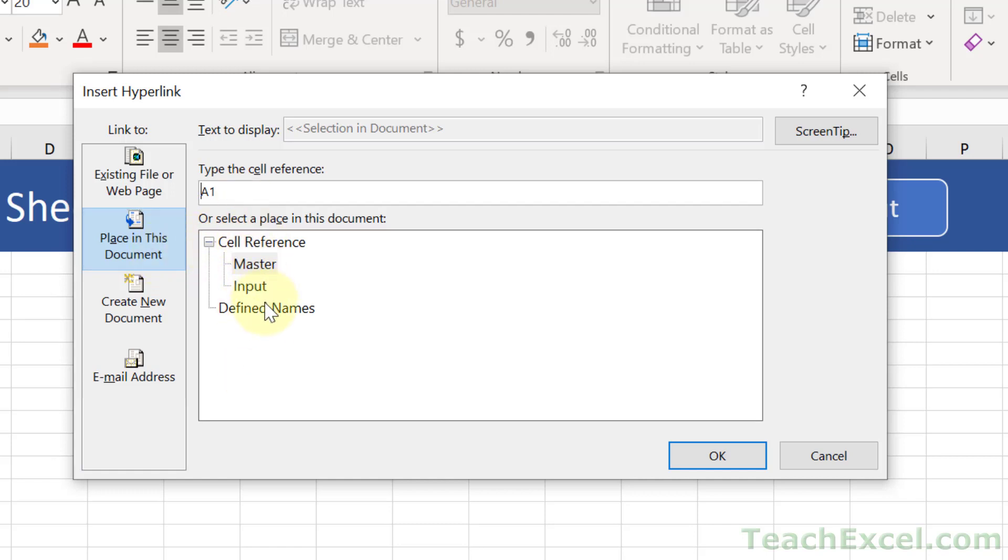Go to Place in this document, and then you're going to have all of the sheets listed here. Just choose the sheet where you want to send the user. So I'm on the master sheet. I want to go to Input, so I'll click Input, and then the cell where you want to send the user.